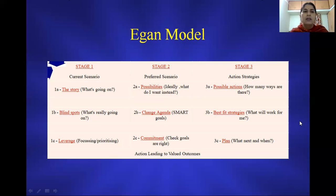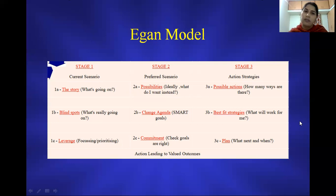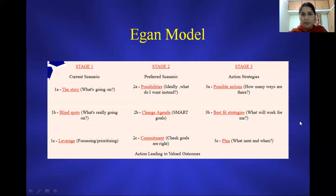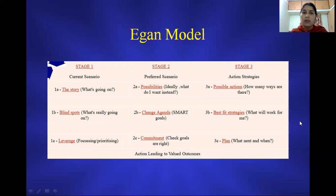Once the current scenario is understood, we move on to the second stage of the counseling process, where we identify the preferred scenario aspects of the client. In the preferred scenario, we are working out what possibilities the client has — for example, ideally, what does the client want instead?